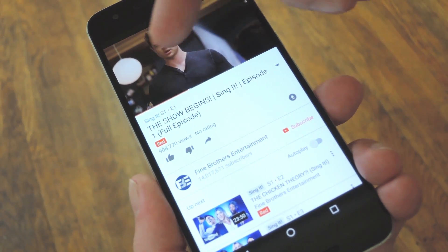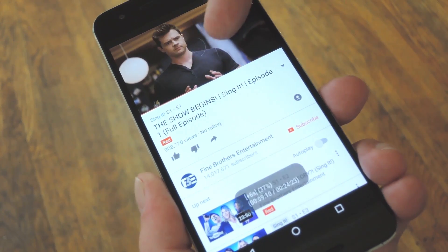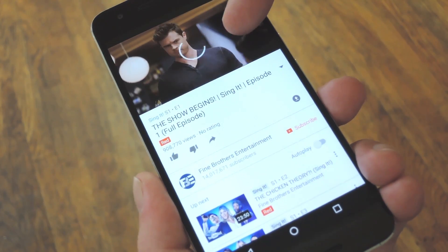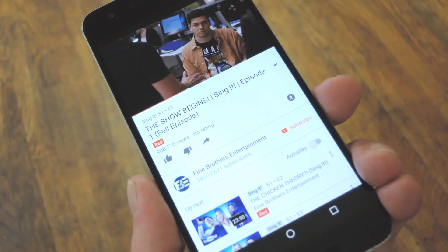Hey, what's up everybody, it's Dallas with GadgetHacks, and today I'm going to show you how to get swipe to seek functionality on the YouTube app for Android.